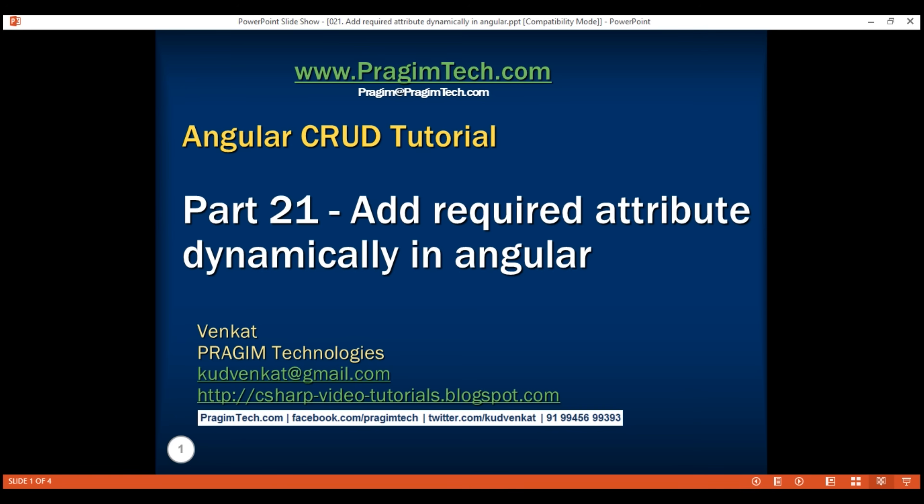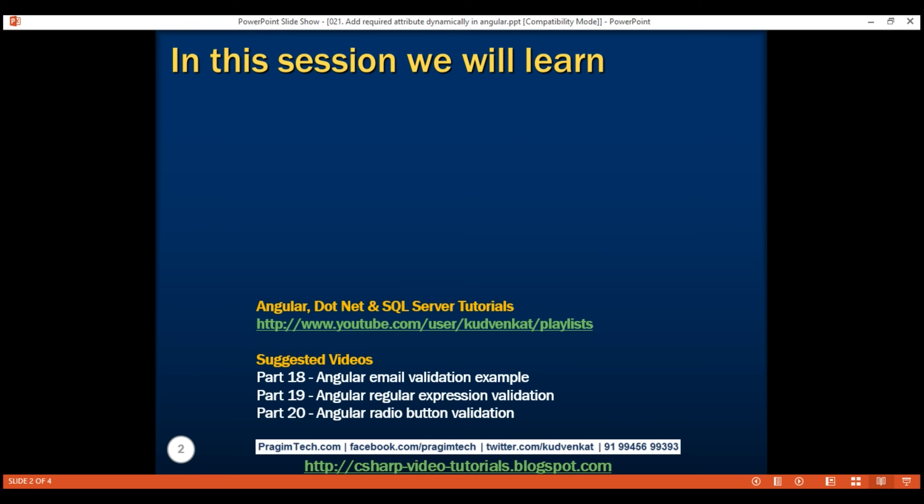This is part 21 of the Angular CRUD tutorial. In this video, we'll discuss how to add the required attribute dynamically in Angular template-driven forms. Let's understand this with an example.